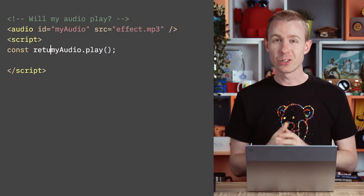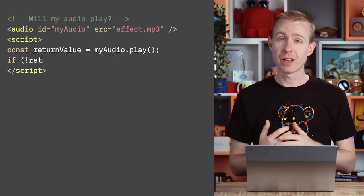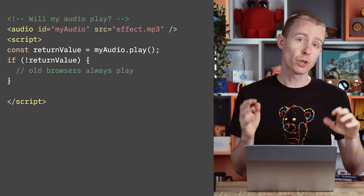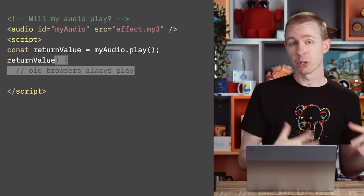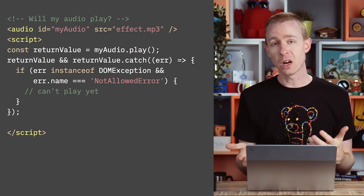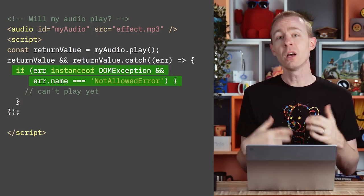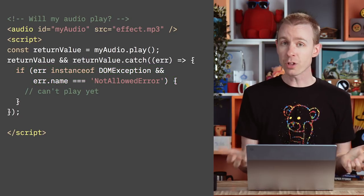If you're not sure whether your user has interacted with the page, we can check the return value of the play method on the audio tag. If there's no result, audio will always play — this is the behavior of all browsers. But otherwise, check the return promise for a DOM exception of type not-allowed error. And maybe instead of playing audio, you could flash the title bar or do something else loud but visual.